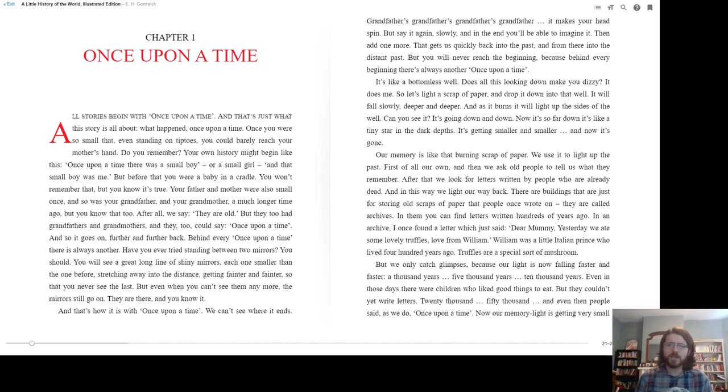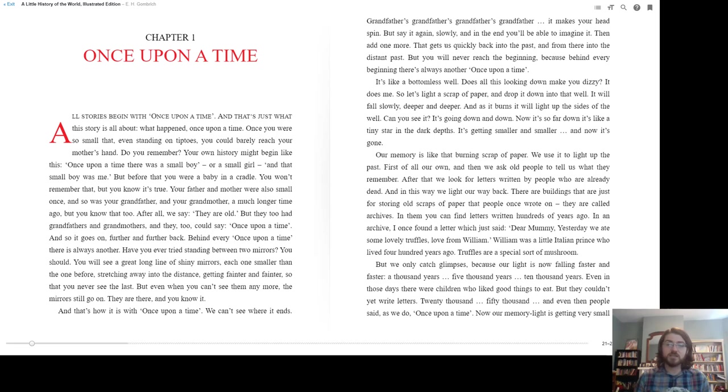It's like a bottomless well. Does all this looking down make you dizzy? It does me, so let's light a scrap of paper and drop it down into that well. It will fall slowly, deeper and deeper, and as it burns it will light up the sides of the well. Can you see it? It's going down and down.